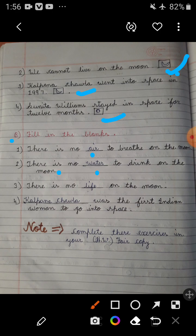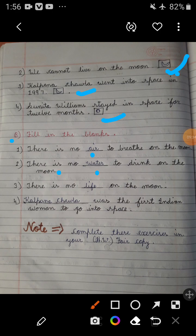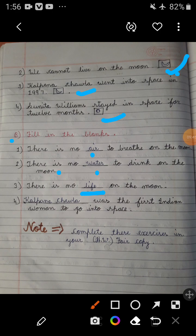Third one: There is no life on the moon — you can write 'life' in the given blank. Last one: Blank was the first Indian woman to go into space. Kalpana Chawla was the first Indian woman to go into space, so you will write 'Kalpana Chawla' in the given blank.